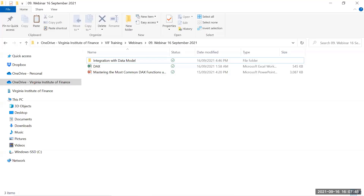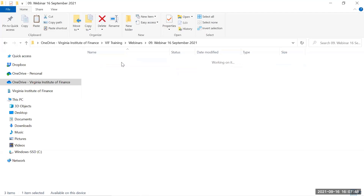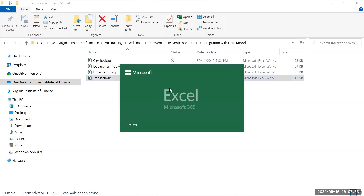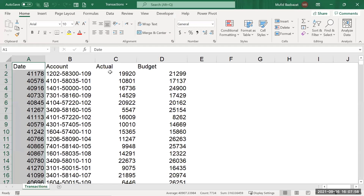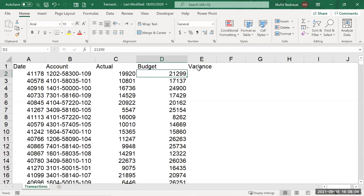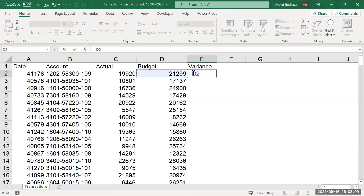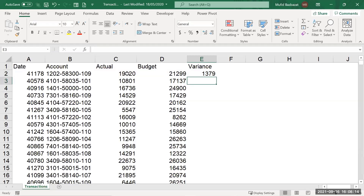I'm switching to Excel now. When using DAX, there is no more A1 style cell referencing. For example, if you have budget minus actual to calculate variance, in regular Excel you write =D2-C2. But in DAX, you won't see D2 minus C2 — instead, you'll see the column name 'budget' minus the column name 'actual', and things will be done row by row.